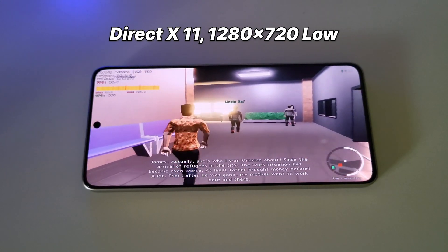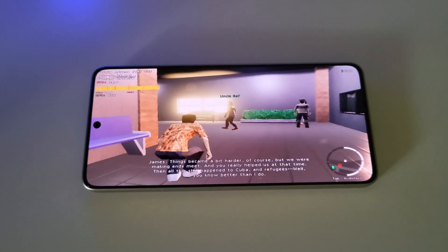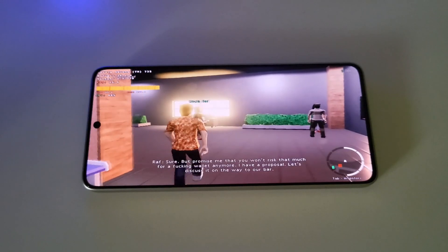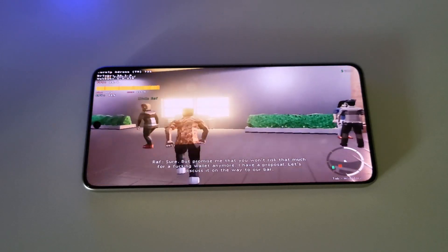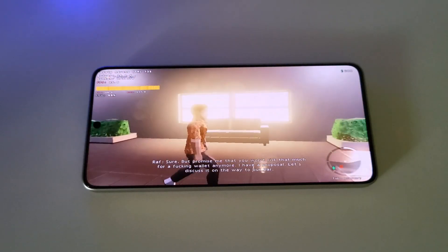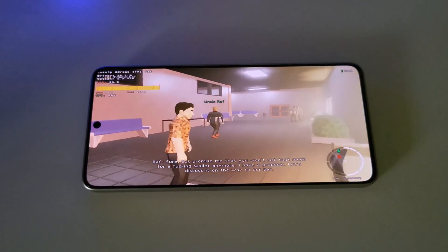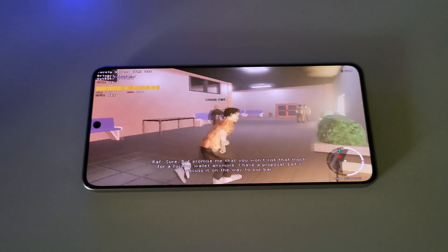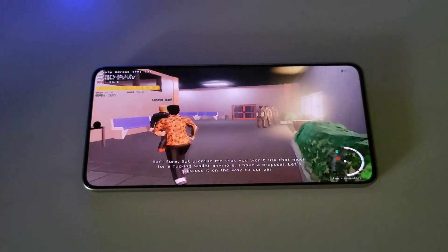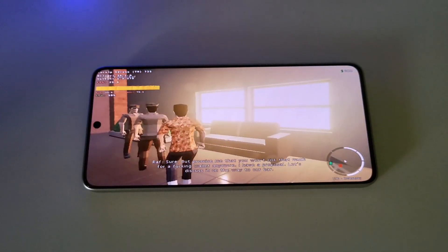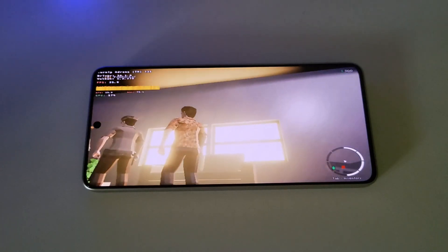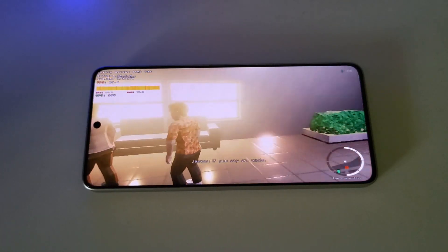Vice Wave gameplay showing the game running with dialogue including discussions about refugees in the city and a proposal to go to the bar.